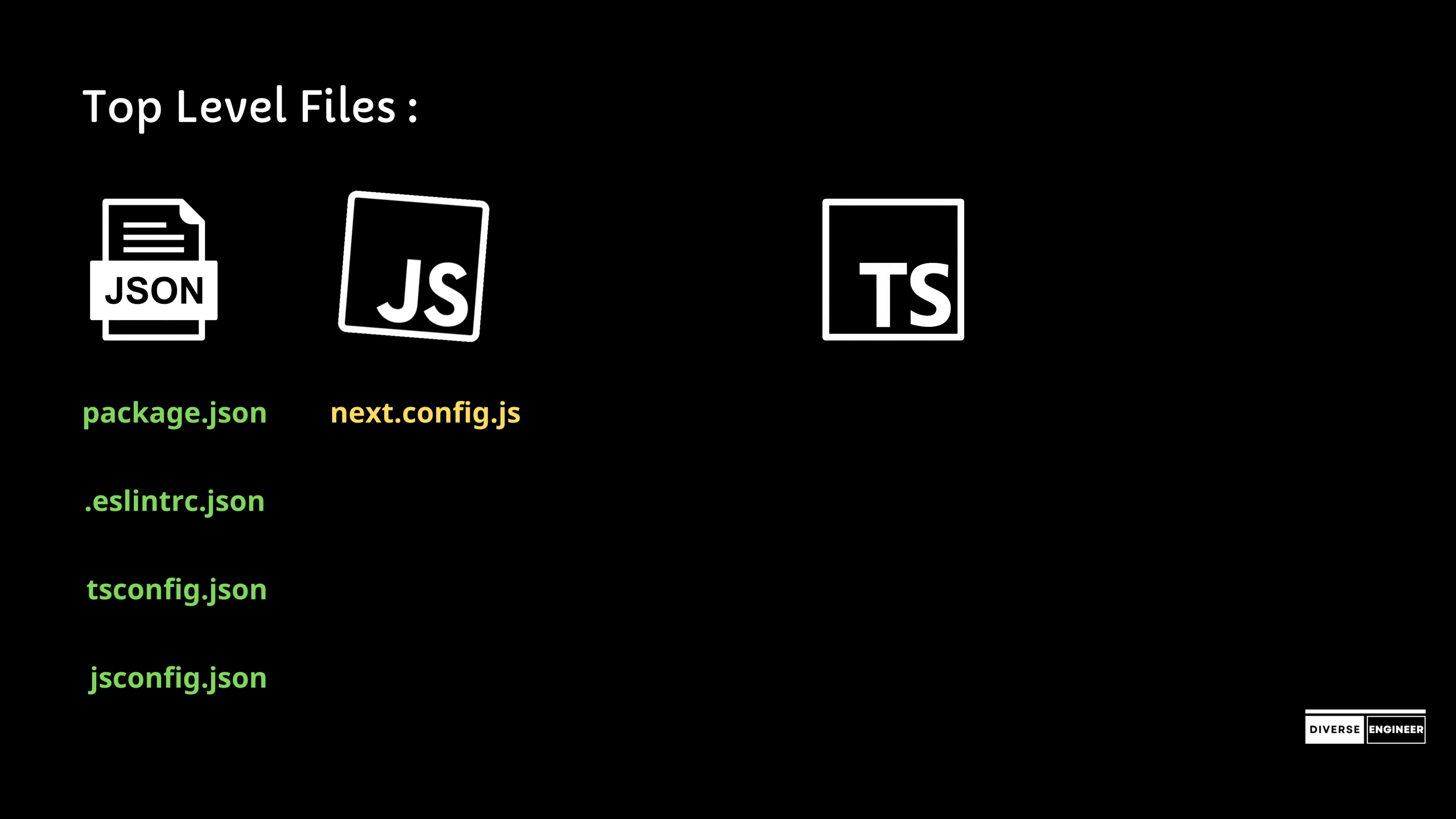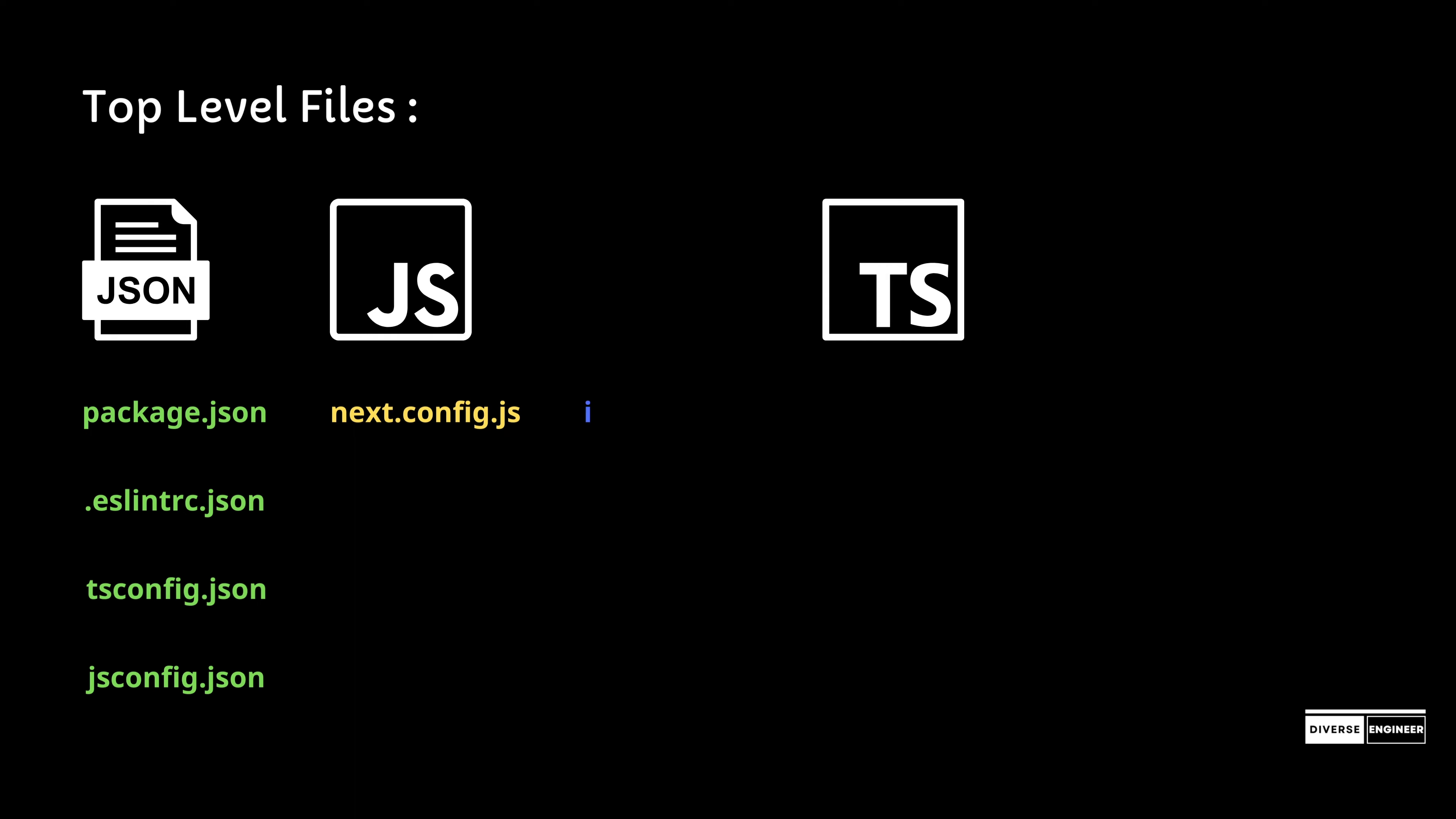Next are TypeScript files, starting with the instrumentation file for OpenTelemetry and instrumentation, which Next.js supports out of the box. If you export a function named register from an instrumentation.ts or .js file in the root directory, Next.js will call that function whenever a new server instance is started.